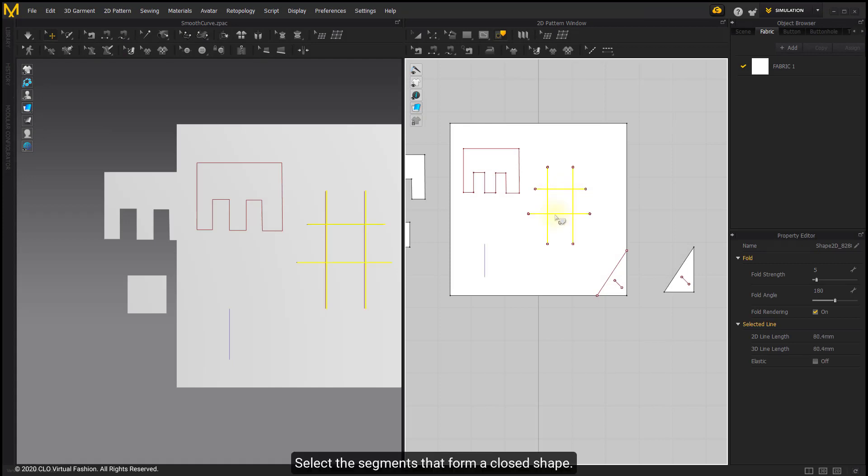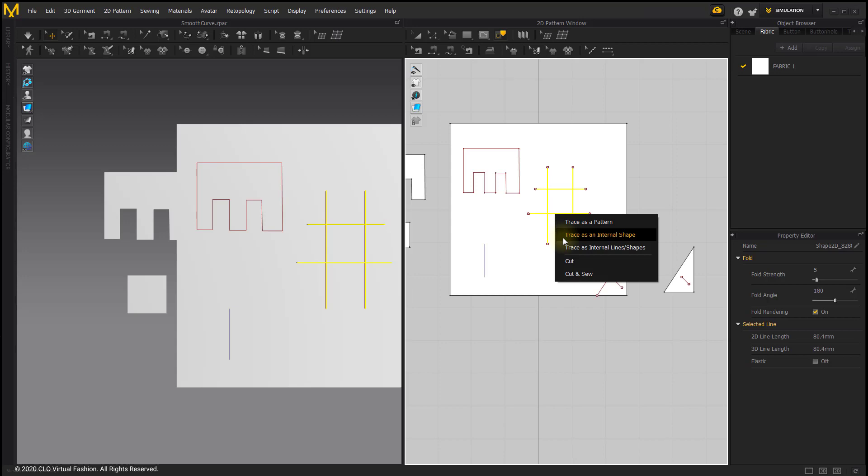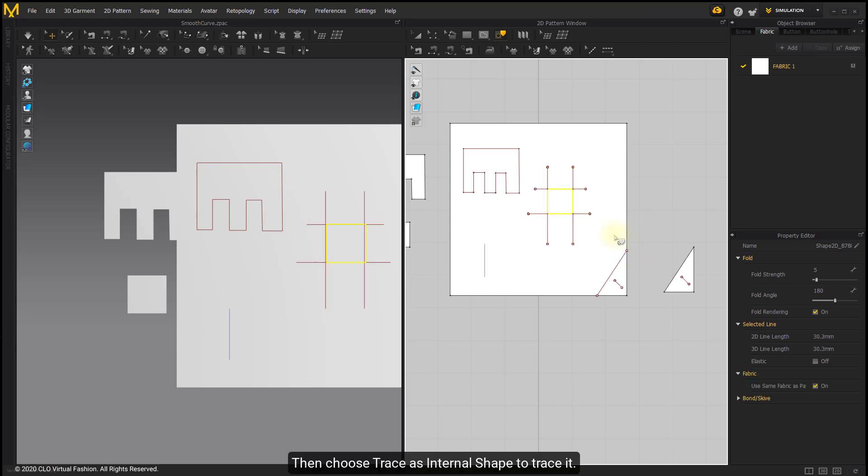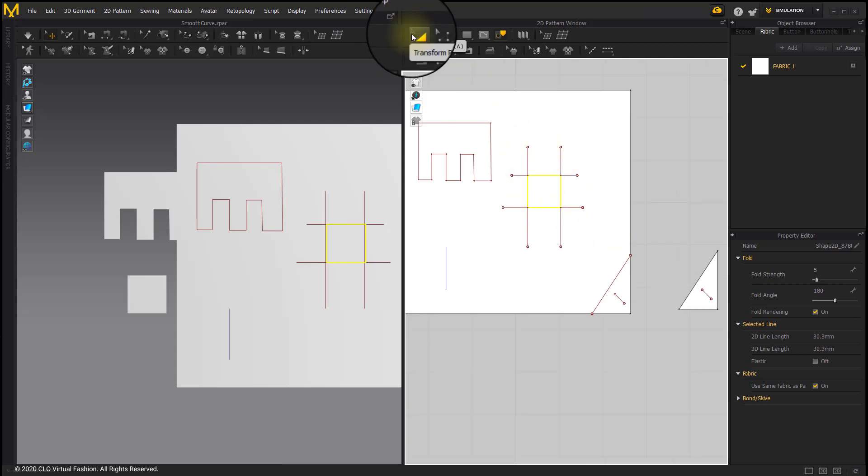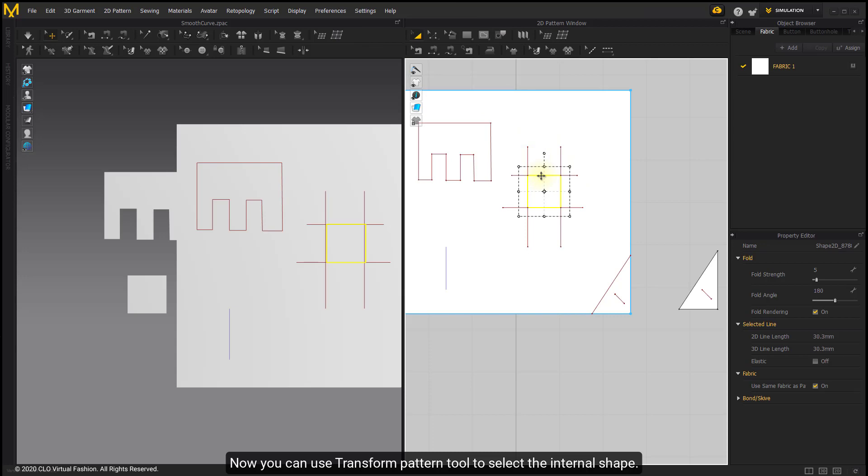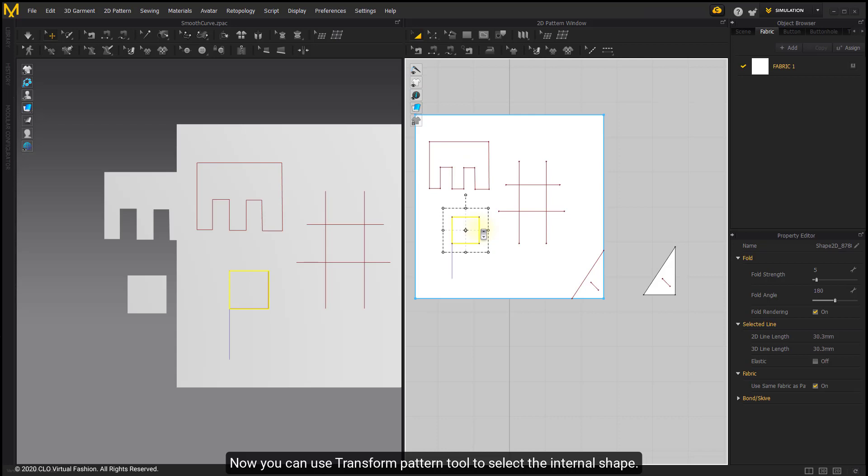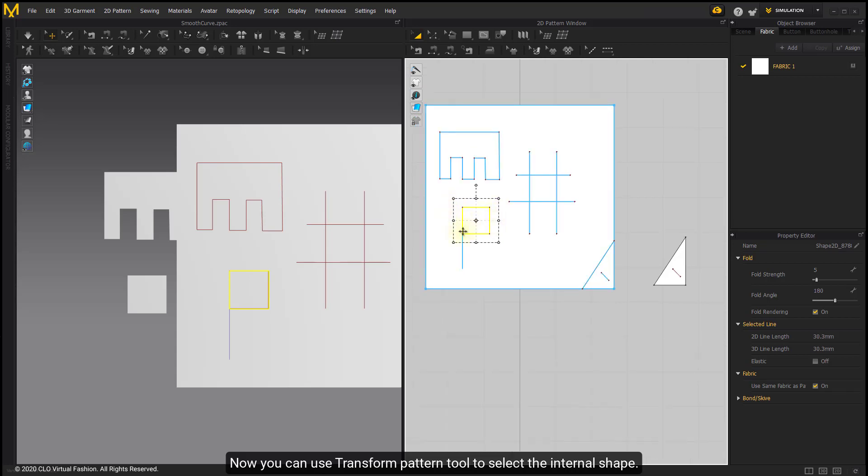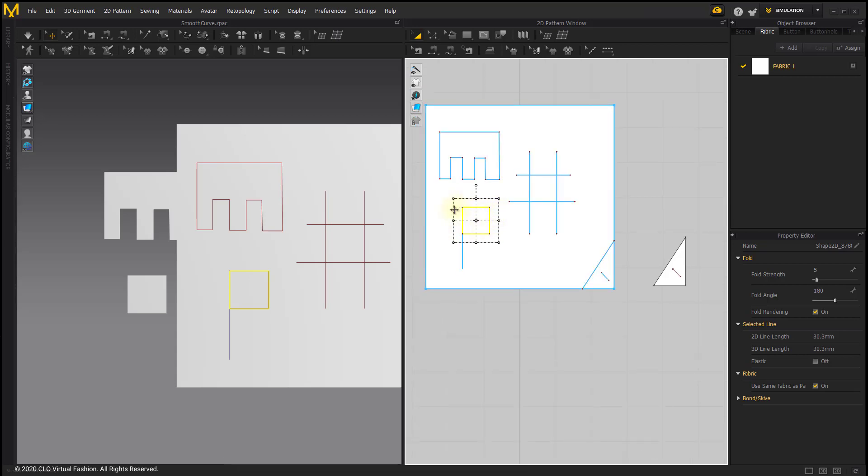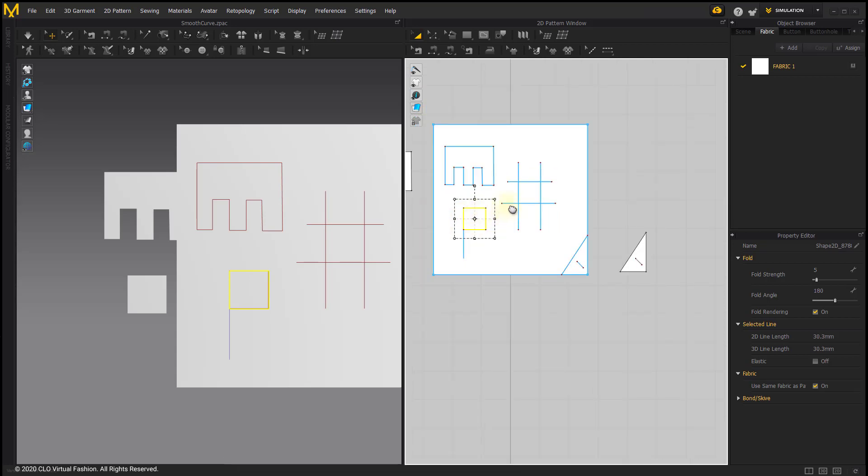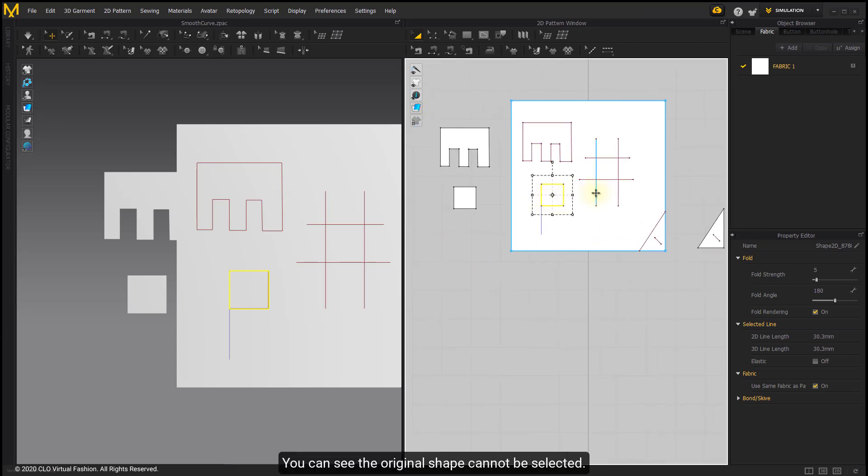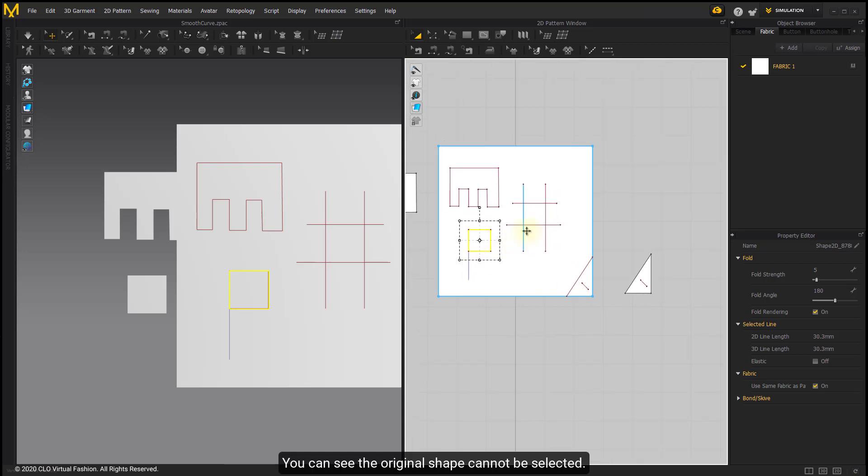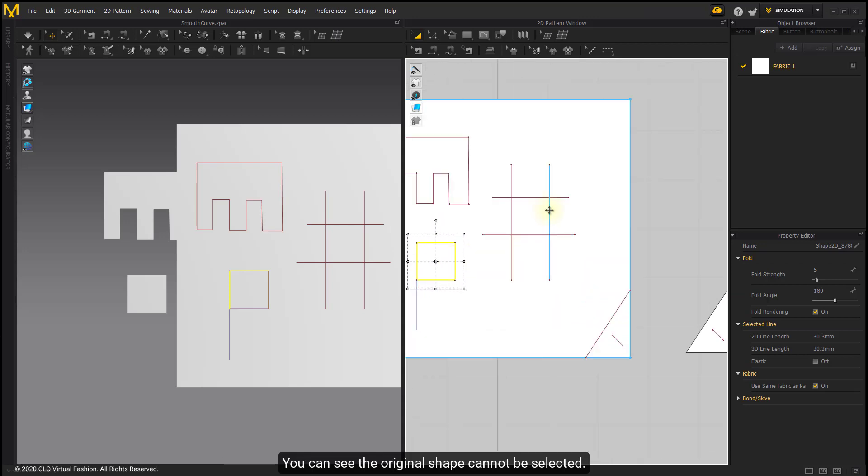Select the segments that form a closed shape. Then choose trace as internal shape to trace it. Now you can use Transform Pattern tool to select the internal shape. You can see the original shape cannot be selected.